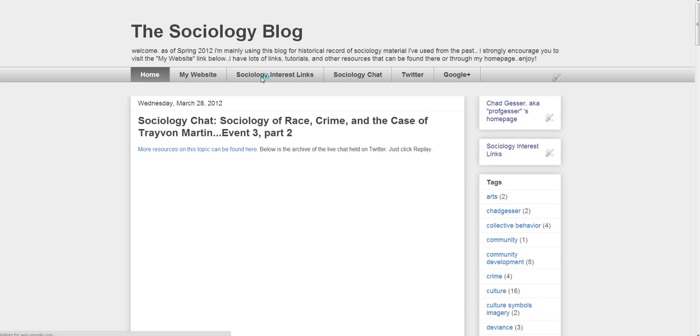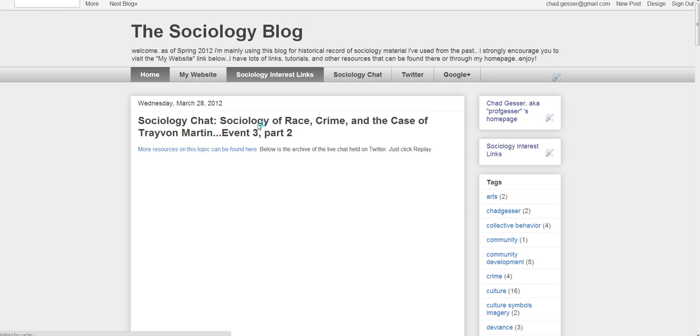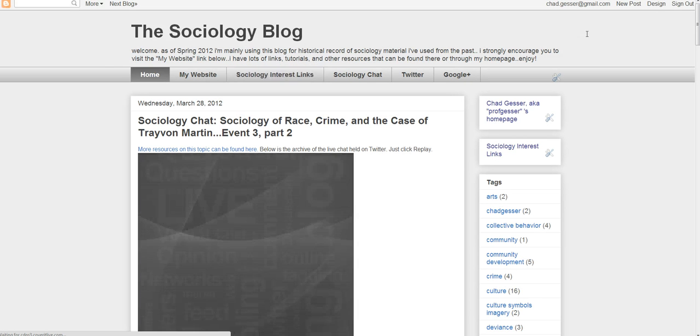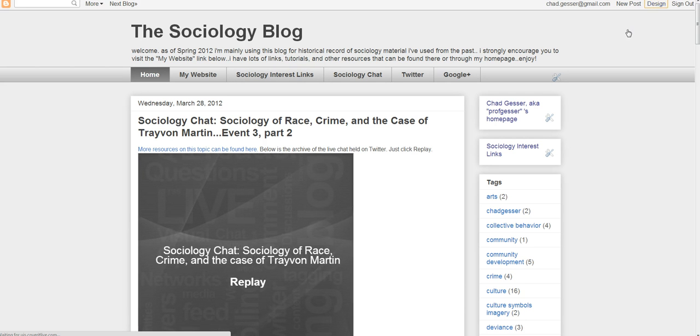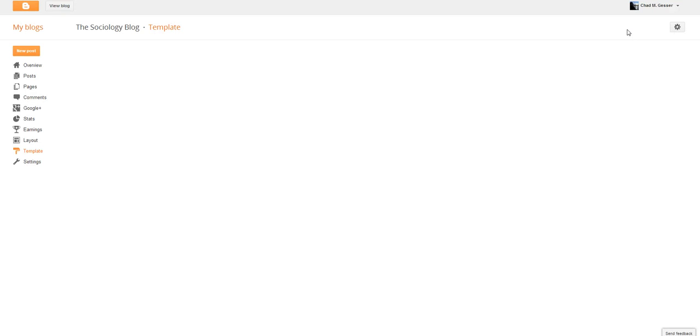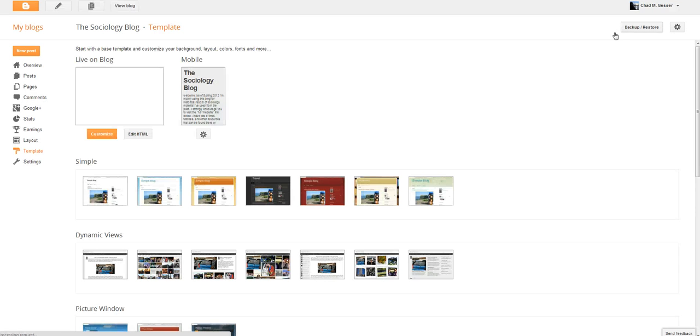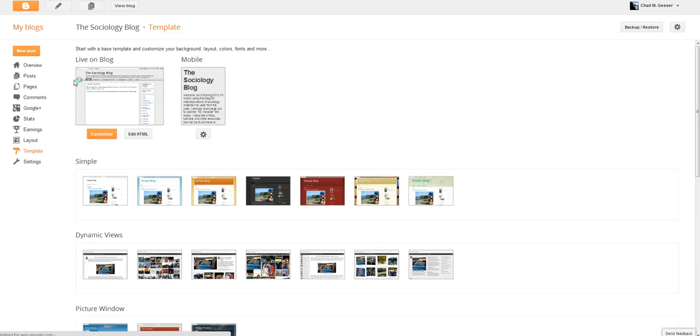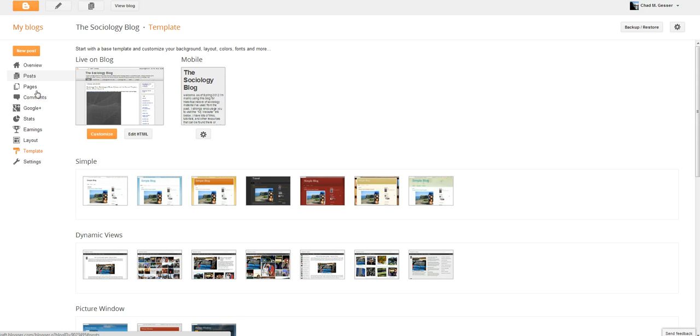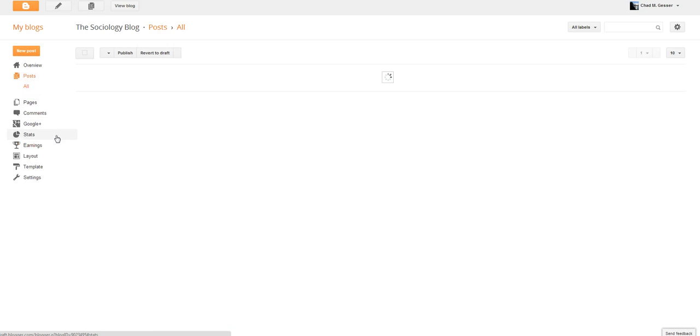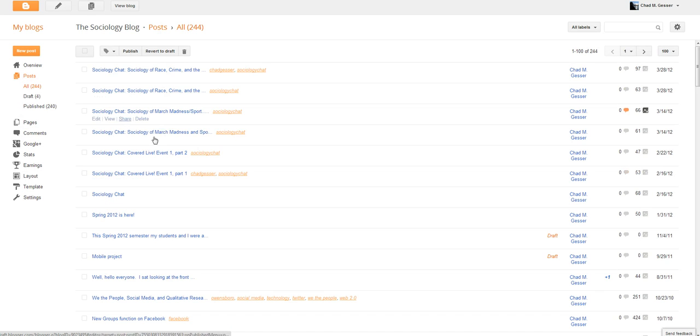Another option is from this page, you can go to design. And sometimes you're not going to see this option. So this might not apply to everybody.